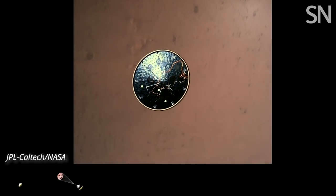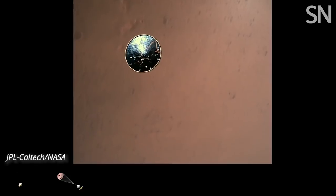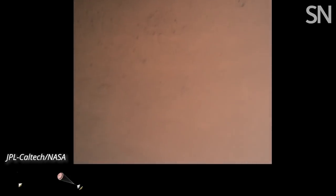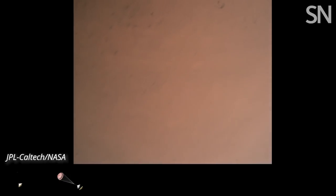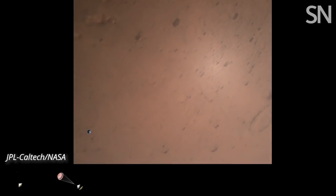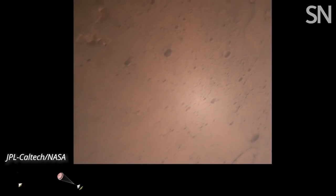Heat shield separated. Perseverance has now slowed to subsonic speeds, and the heat shield has been separated. This allows both the radar and the cameras to get their first look at the surface. Current velocity is 145 meters per second at an altitude of about 9.5 kilometers above the surface.